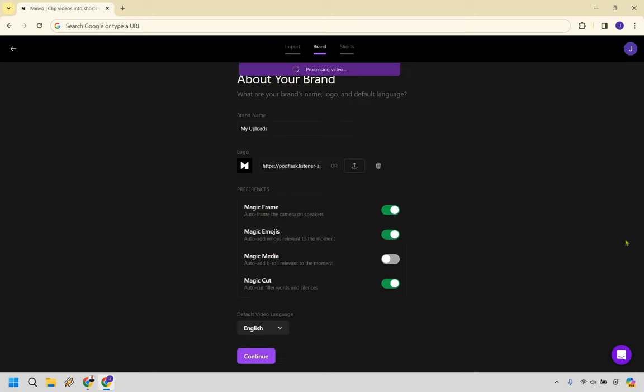All right, so about your brand, what are your brand's name, logo, and default language? For this, let's put in your brand, whatever it's going to be. I'm just going to do Marketing Island. I have a logo here that I'm going to quickly upload. Okay, it'd probably be better if it was transparent, but that's just the one I had at the time.